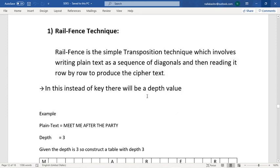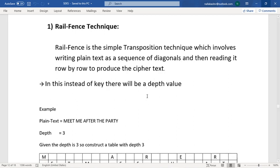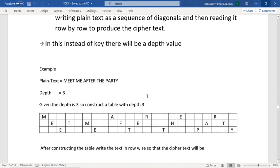All transposition techniques are symmetric key algorithms. A symmetric key algorithm means we use the same key to both encrypt and decrypt.